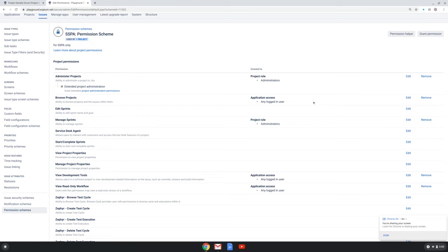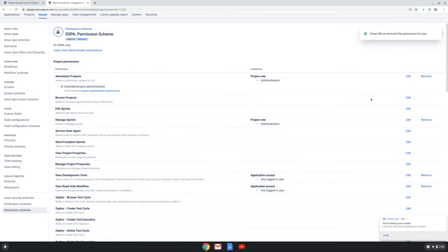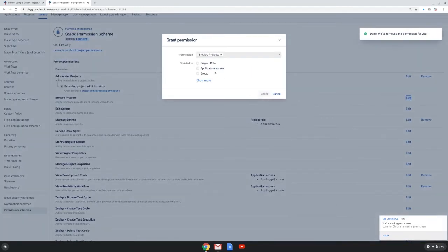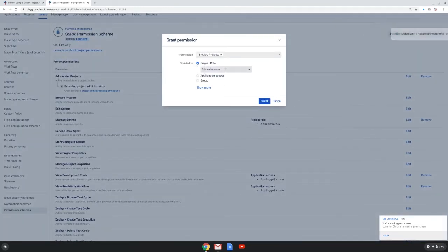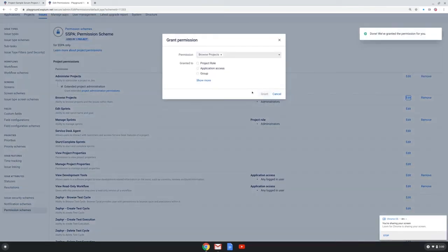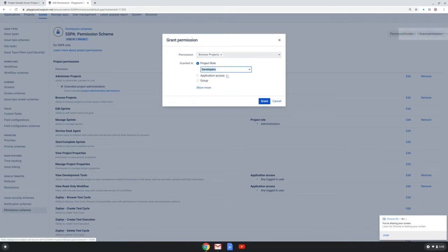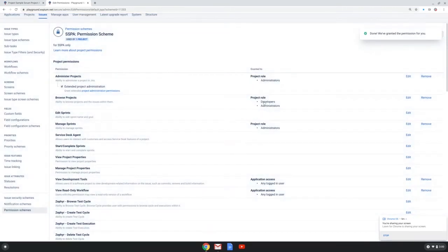So to do this I first will remove the application access and then I'll choose the edit option and I'll choose the project role of administrators first and grant that, and next I will choose the project role of developers and grant that.